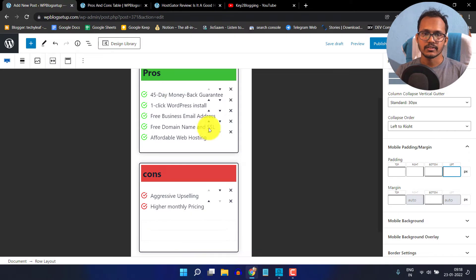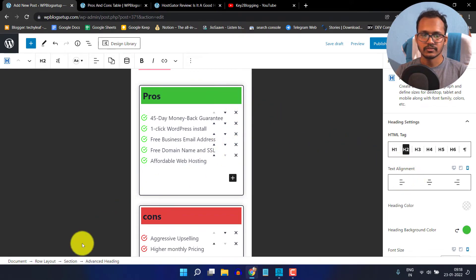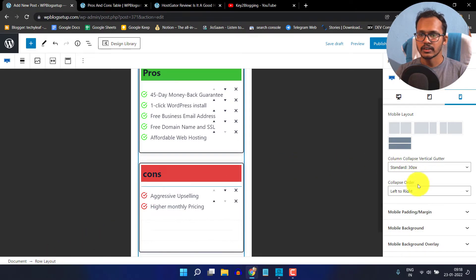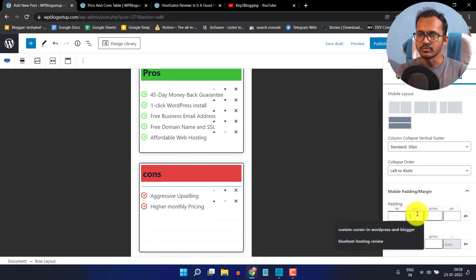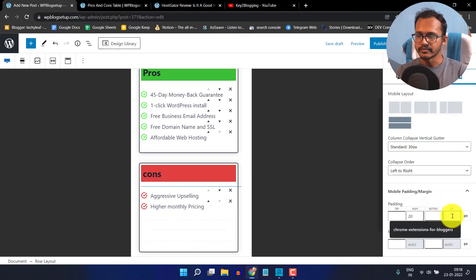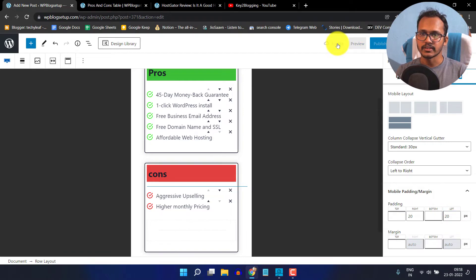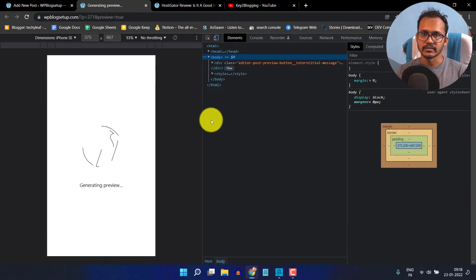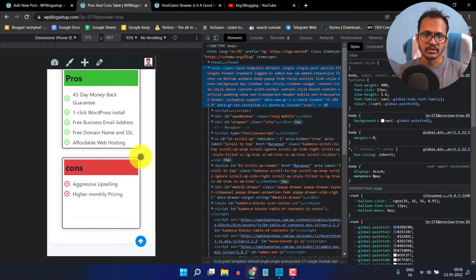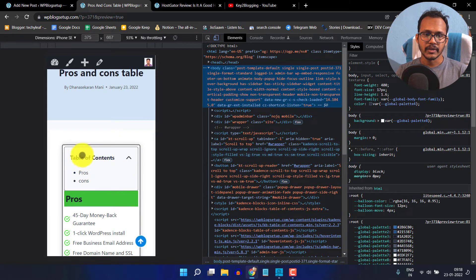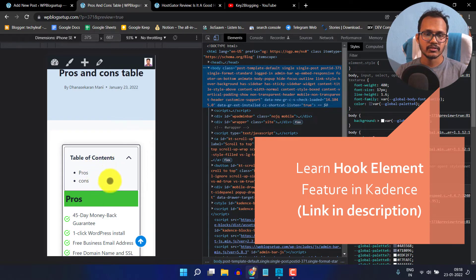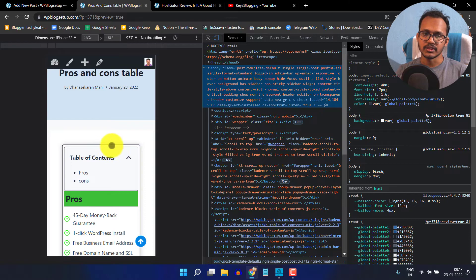I will click on this option, click on the whole row layout, and set the padding from the right to 20 and from the left to 20. Now click on save draft and preview — the pros and cons table is looking good on mobile. By the way, this table of contents is generating by default before the first heading because we have set the Cadence hook element. We can fix this by excluding the table of contents from this blog post, or you can set it in a different place.